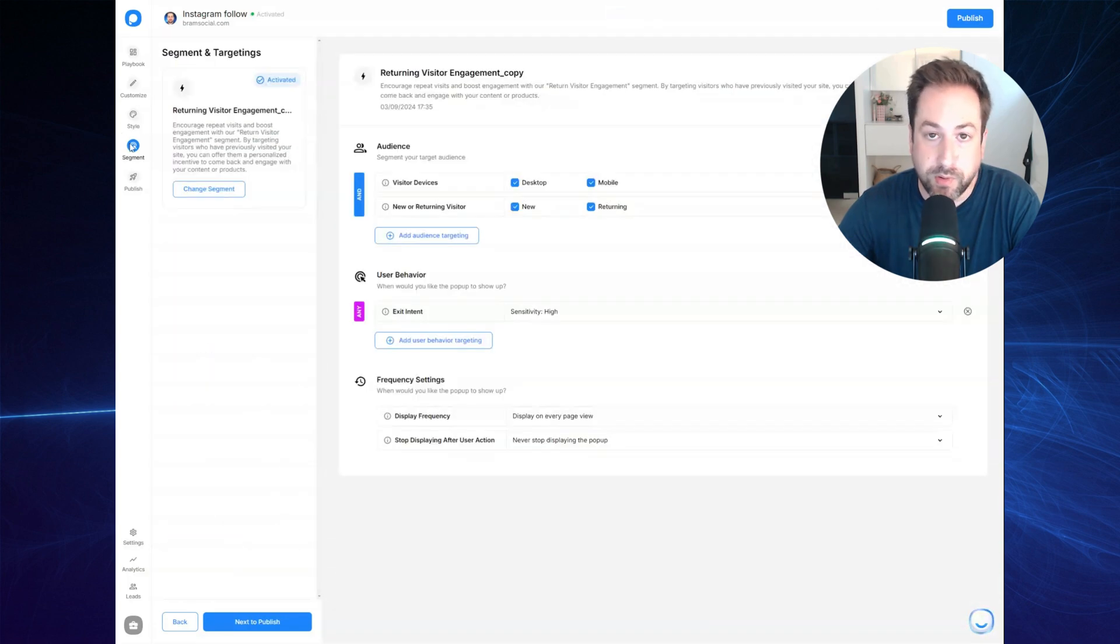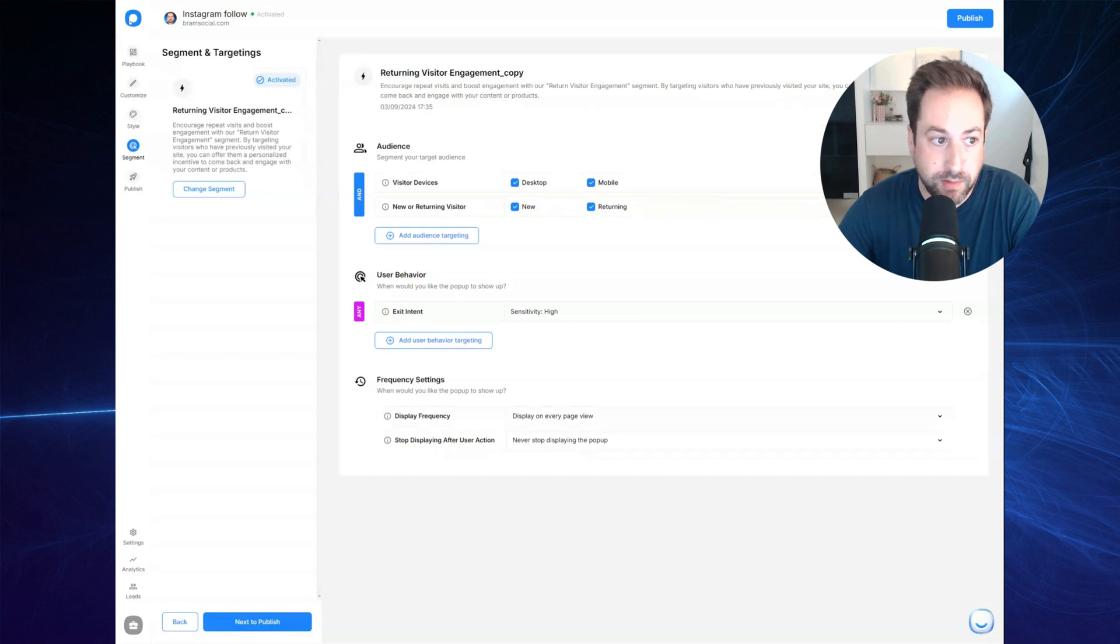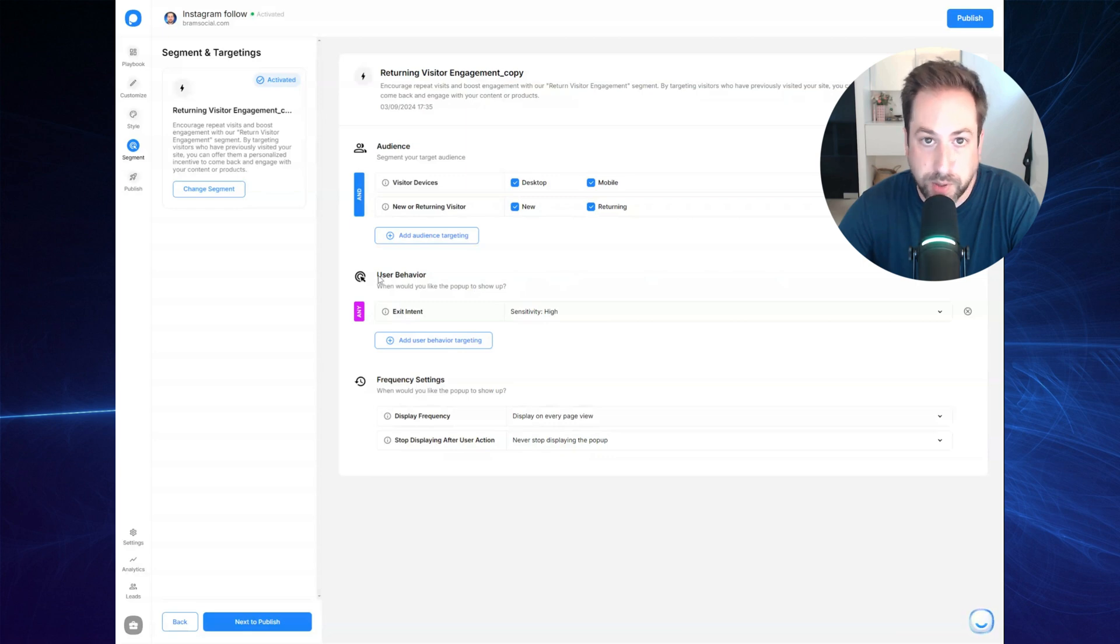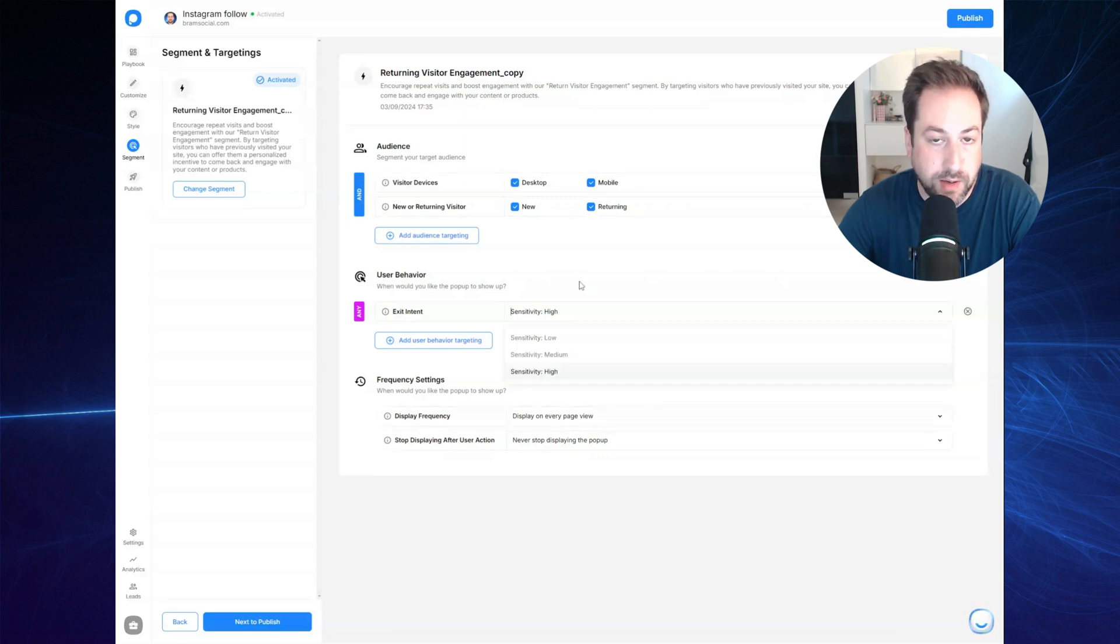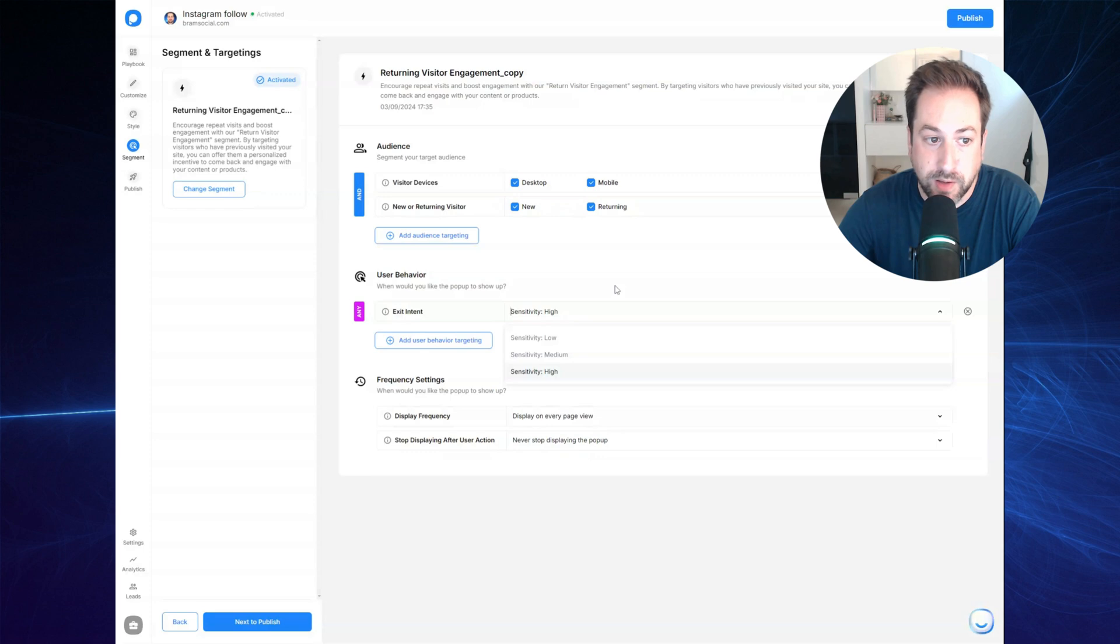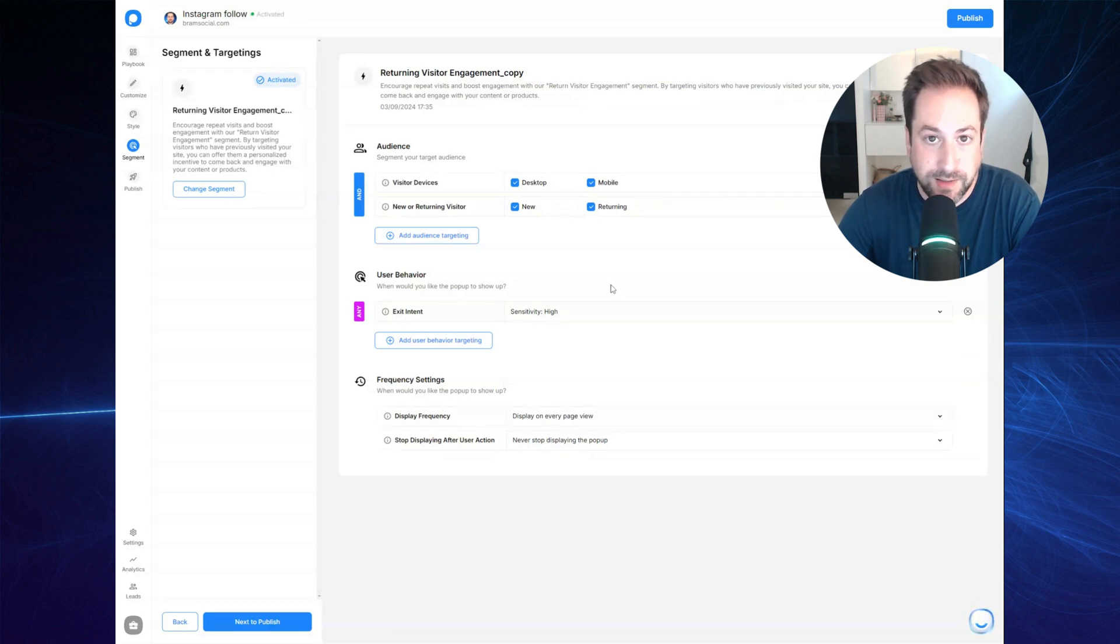In the next step, you can set the segments. So when do you want to show this pop-up? Now, this is the most important part of the segment. It's the user behavior. I've selected the exit intent with a sensitivity of high, which means that whenever a person is likely to exit my website, the pop-up will show.